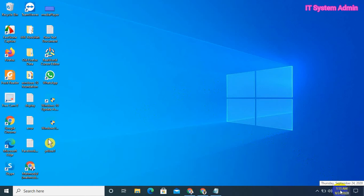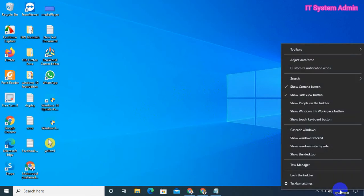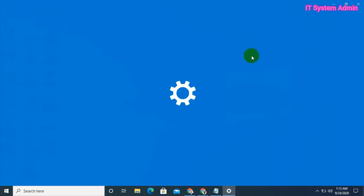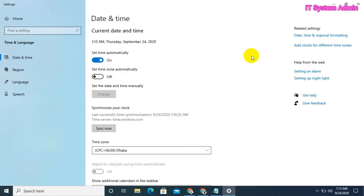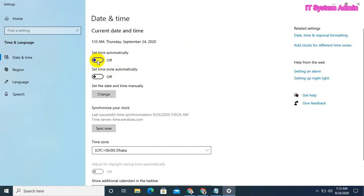Look, my PC time is 1:30 a.m. Right-click on Time, click on Adjust Date/Time. Now I am going to turn off Set Time Automatically.